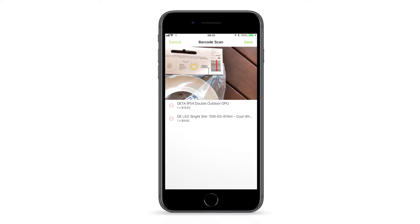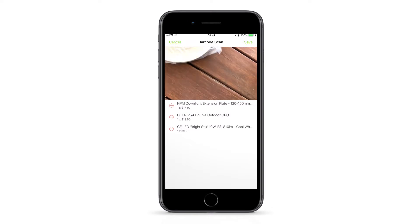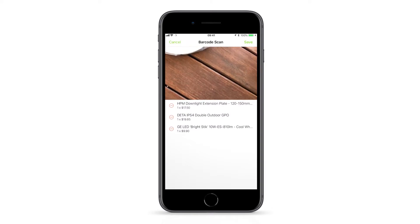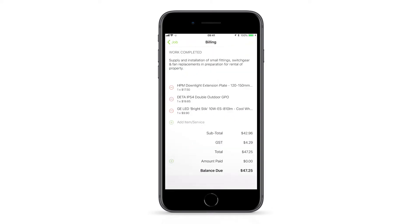You can scan the items in before you start, as you use them, or once the job is done.